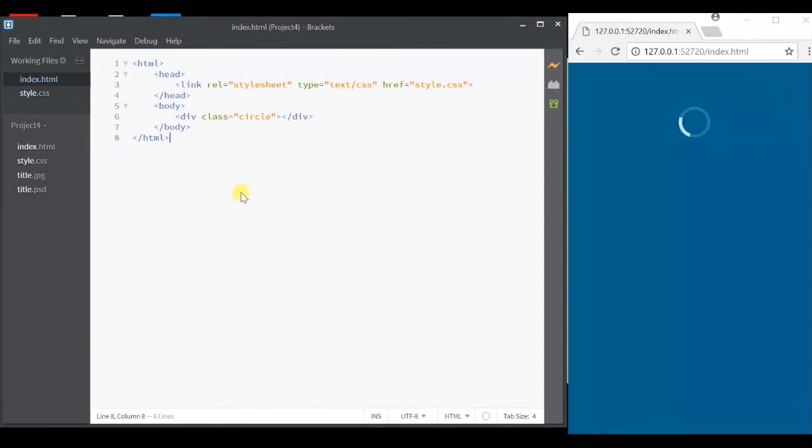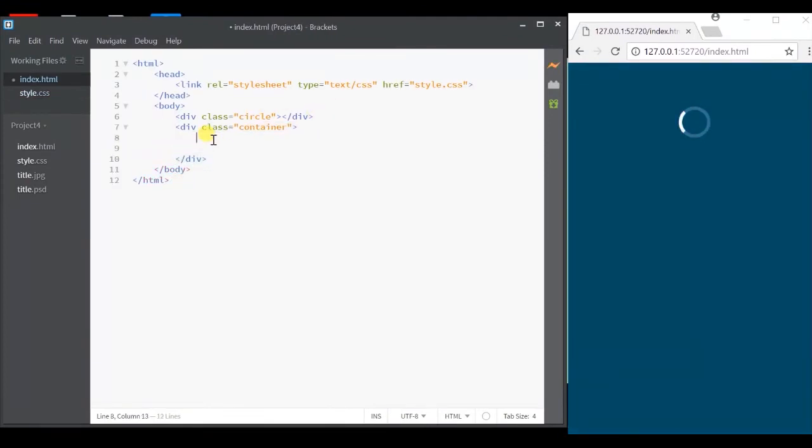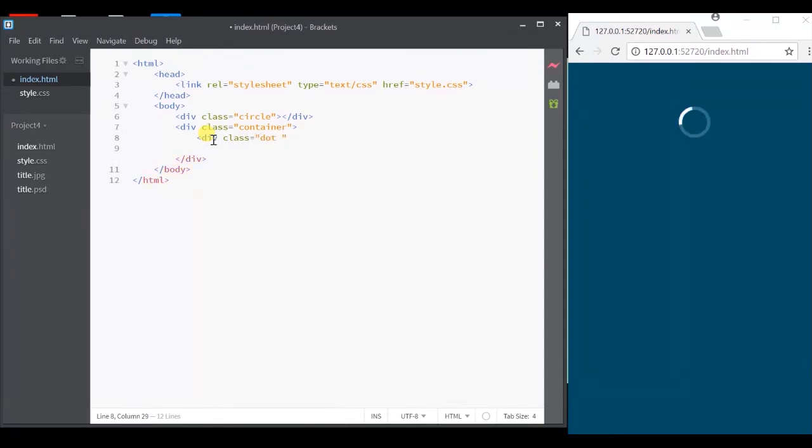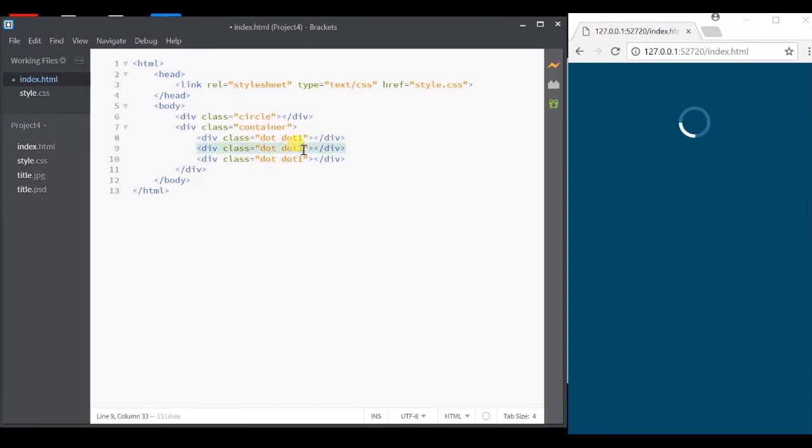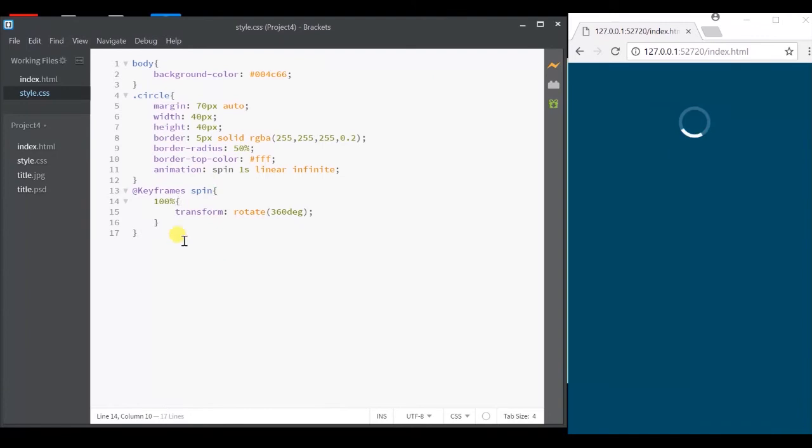Everyone will have a common class dot and a separate class dot one, dot two and dot three to identify them individually. First, let's give the basic width and margin for the complete container.